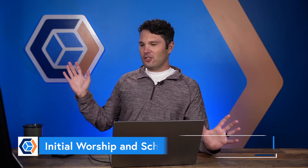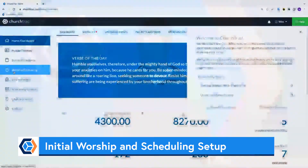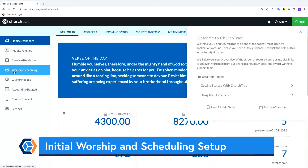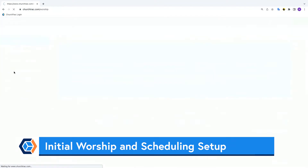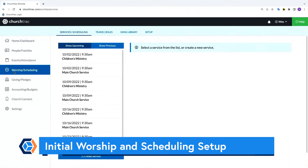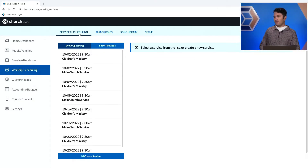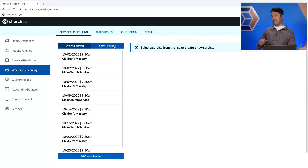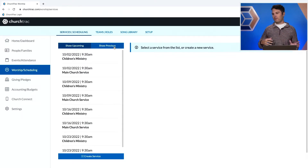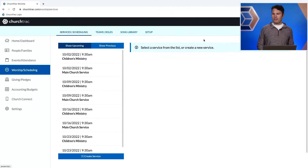When you log into ChurchTrack, worship and scheduling is right there. It's worth noting that this is a ChurchTrack Plus feature — if you don't have ChurchTrack Plus, you won't have access to this and will need to upgrade your account. When you click it, you're brought to the services and scheduling tab by default. But I want to talk about setting things up first, and we kind of start from right to left — if you're using this for the first time, you want to start with setup and work your way to the left.